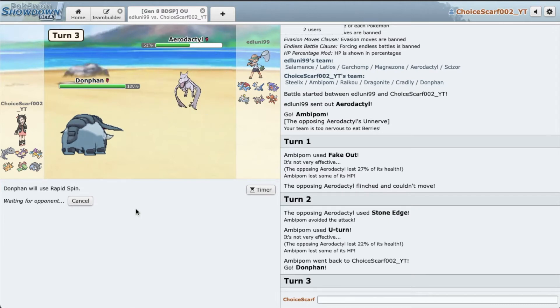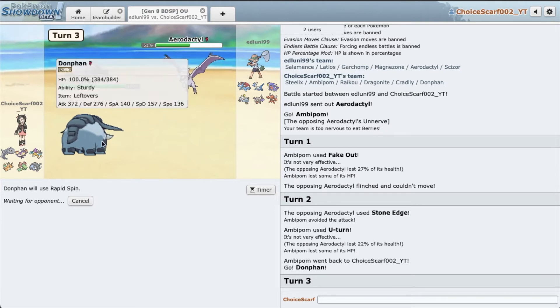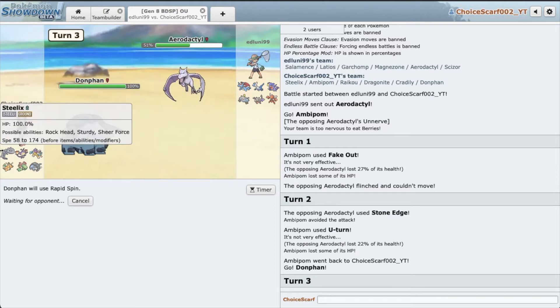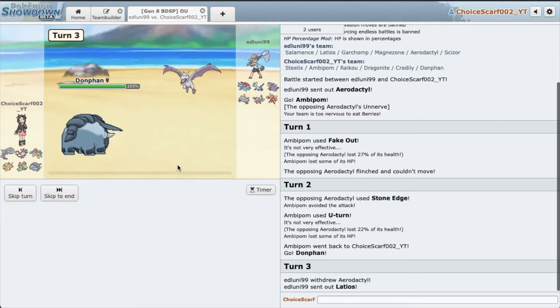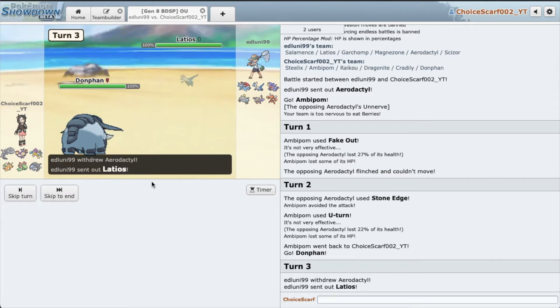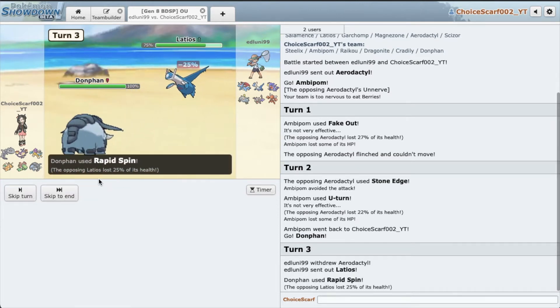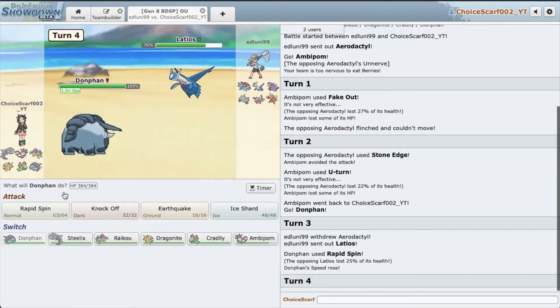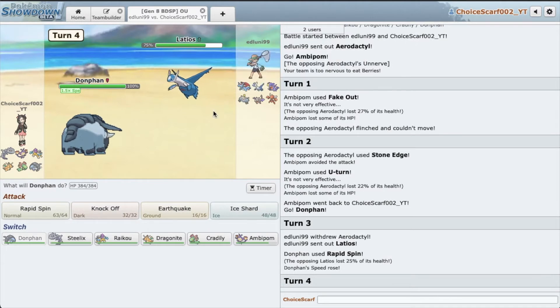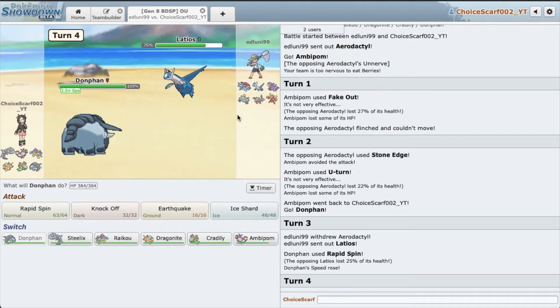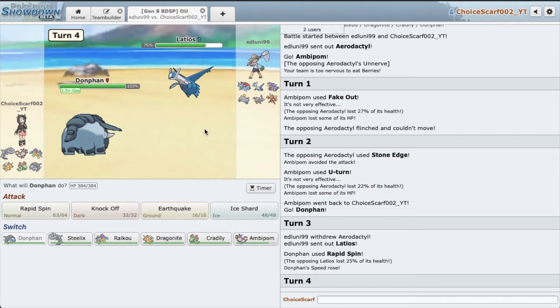Also this is kind of a no brainer, but my team is very weak to Magnezone. You might think Steelix doesn't really mind Magnezone, but it gets 2-hit KO'd easily by Specs Flash Cannon even though it resists, which is very sad.